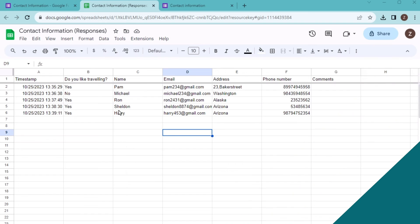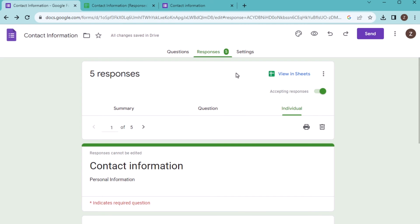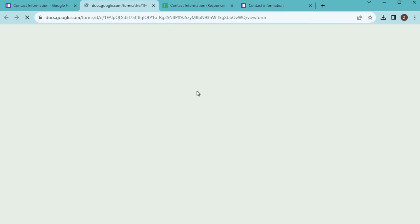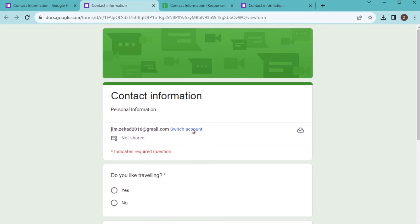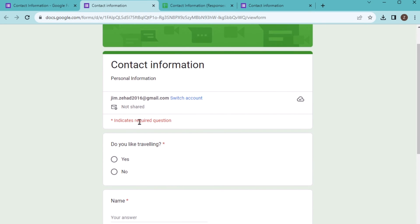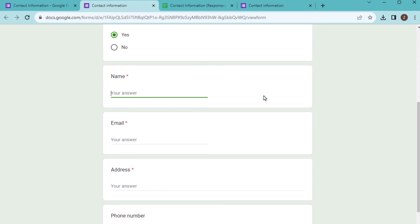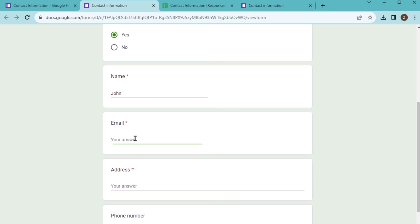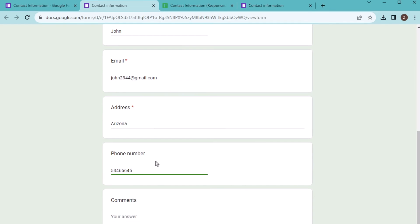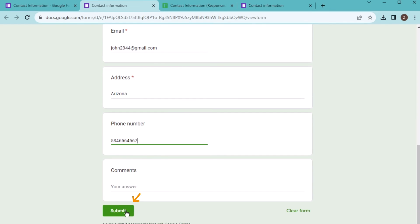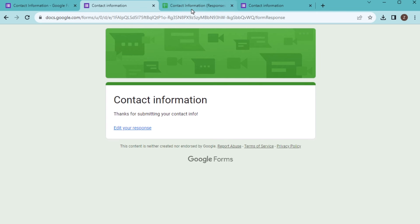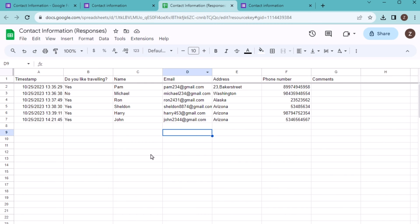Now after linking the Google Sheet to it, then you will see that if you find any kind of more responses, then it will directly export it to the Google Sheet. Suppose if you go to the preview and add a new response, click submit. If you go to the Google Sheets, then you will see automatically this new data has been added here. So that's linking for you.